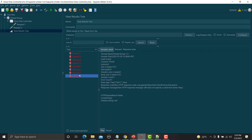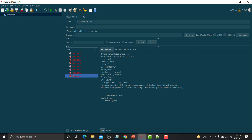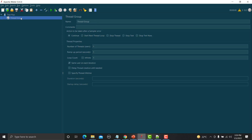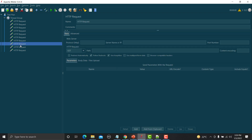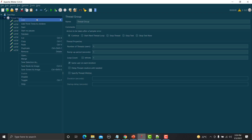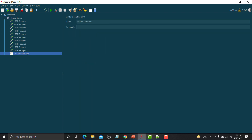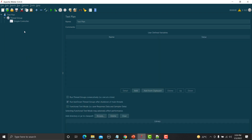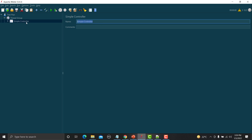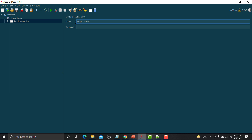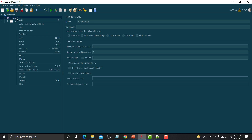Now let's see how we can use the Simple Controller. Let me open a new script, add a Thread Group, and add some requests. I'll copy and paste a couple of requests so we have multiple requests. We need to organize them — place them in a folder and structure them. Go to the Thread Group, Add, Logic Controller, Simple Controller. Cut these requests and paste them inside. Let's say all the requests here belong to the Login module, so you can name it 'Login Module'.